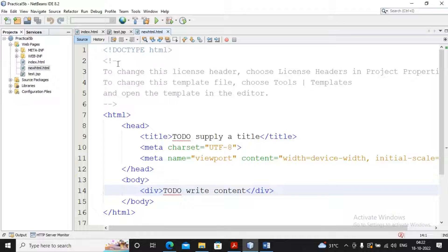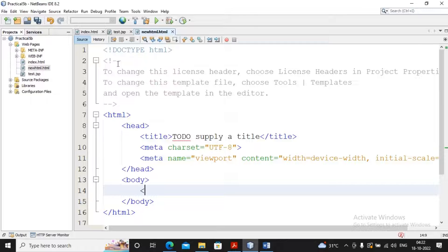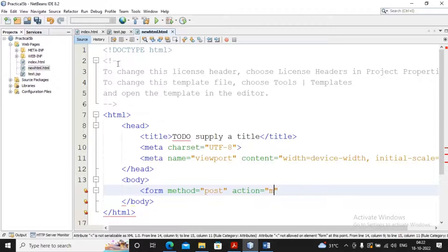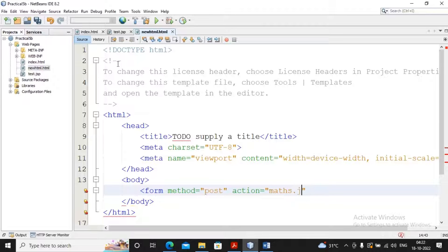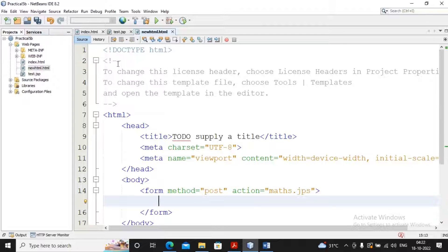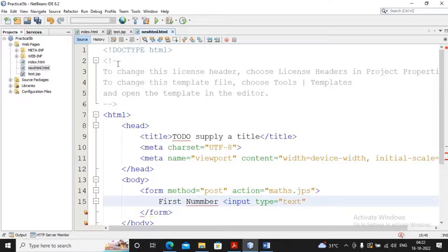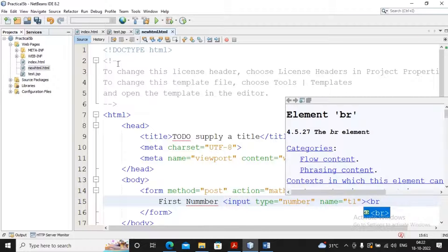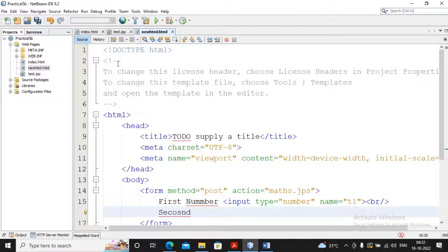For the second example — arithmetic calculation using Expression Language — I'm creating a new HTML form. The form has method as POST and action as math.jsp. Inside the form I'm accepting the first number with input type equal to text and name equal to t1, then a br tag, then the second number with input type equal to text.